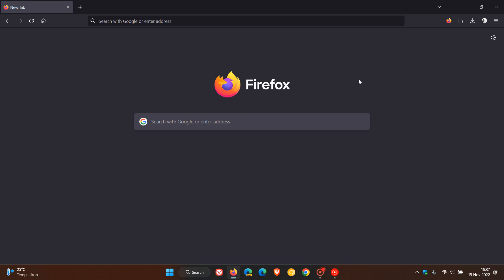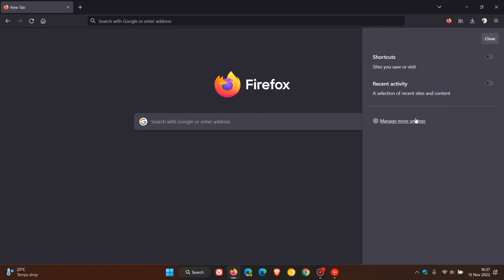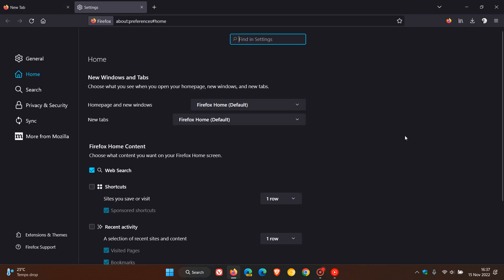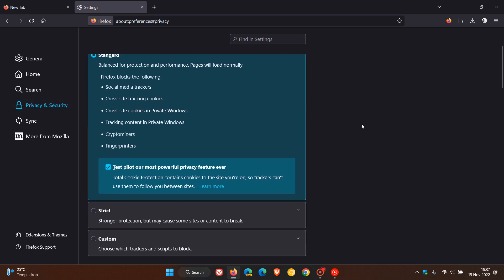And then the third improvement is for Android devices and if we just head to the settings menu in Firefox although I am showing you this on the desktop version, in Android if you head over to your privacy and security you now have total cookie protection and on Android devices if you are using Firefox and that's with the Firefox version 107 update, total cookie protection contains cookies to the site you're on so trackers can't use them to follow you between sites so that's a nice security and privacy improvement if you are running Firefox on your Android mobile device.